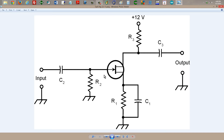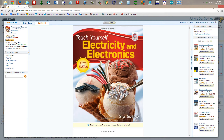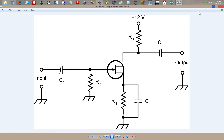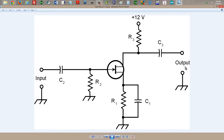Resistor R2 provides bias for the gate to let this thing operate in class A. In class A operation, current flows through the device for the entire input cycle, and the operating point is at the middle of the straight line portion of the characteristic curve of the device — you can find out more about this in the book. Capacitor C2 lets the signal in but doesn't let the direct current go back and affect the input. The input is at the gate, and the input signal appears between the source and the gate in all common configurations of signal amplifiers and processors. R3 provides the bias for the drain, and C3 lets the signal out without letting the DC affect the output.